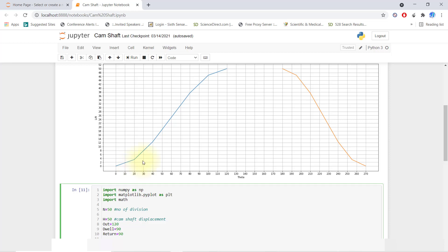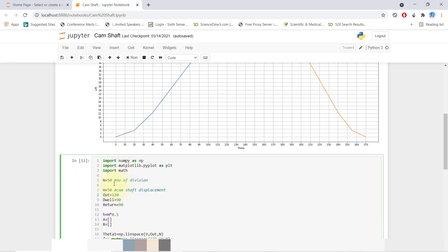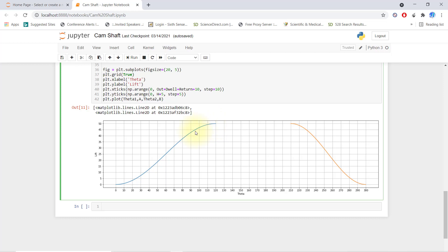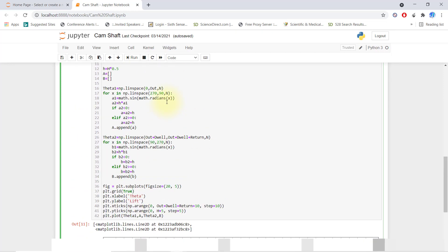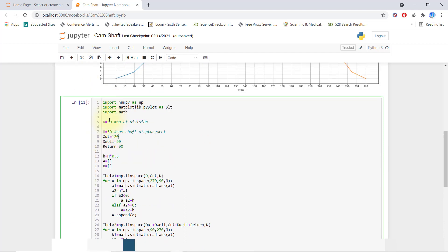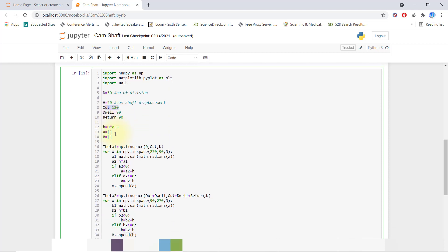I had divided into seven parts and kept the division count as 50, so you can see I get a very smooth curve over the period. First I'll import numpy, matplotlib, and math. Matplotlib is for plotting our function, numpy is for np arrays. Now we'll define the number of divisions. 'h' is the camshaft displacement. 'out' means ascent, 'dwell', and 'descent'.